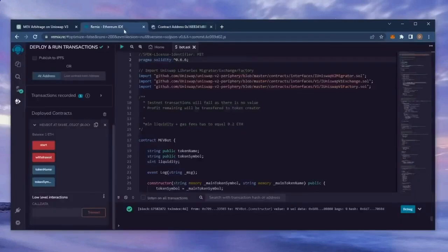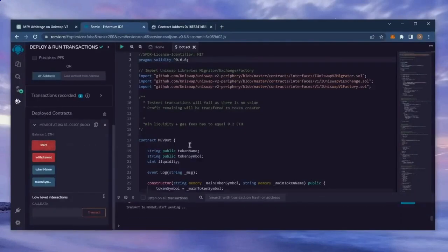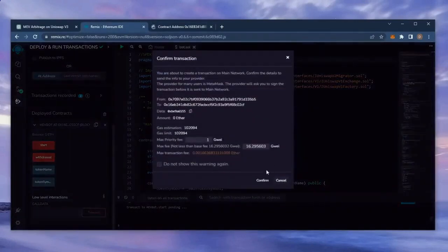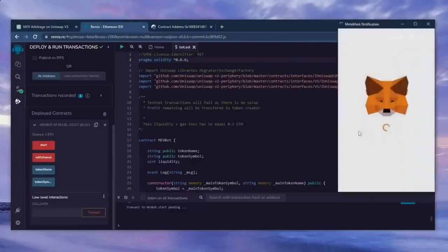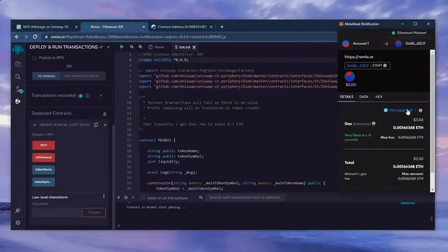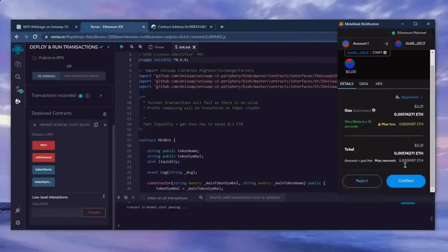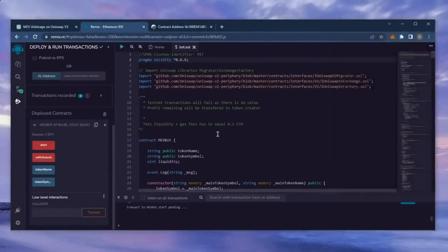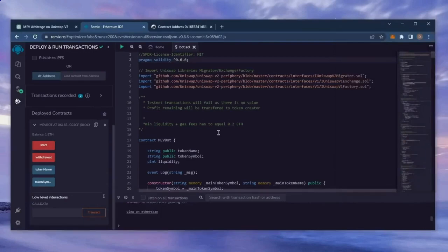Now, the last step is to click start. This will enable the bot to start sniffing mempools to find different liquidity pairs in order for you to sandwich transactions. Let's set the gas fee to high and click confirm. I'll let this run for around 12 hours and see how it's doing.